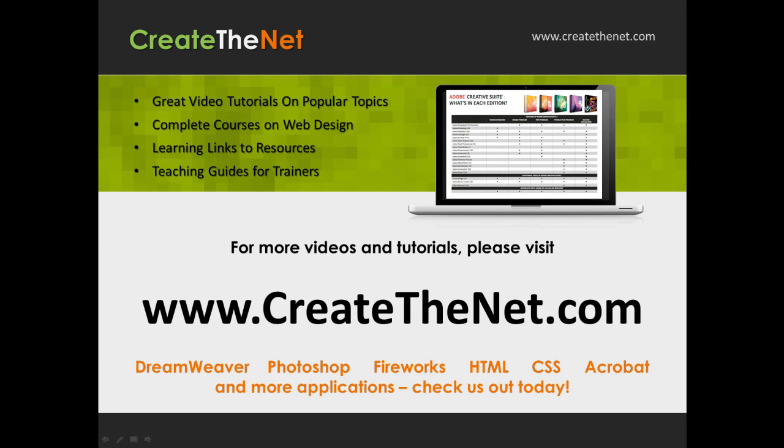For more great videos and learning tutorials, or to download the exercises that go with these videos, please visit our website at www.createthenet.com. That was www.createthenet.com.